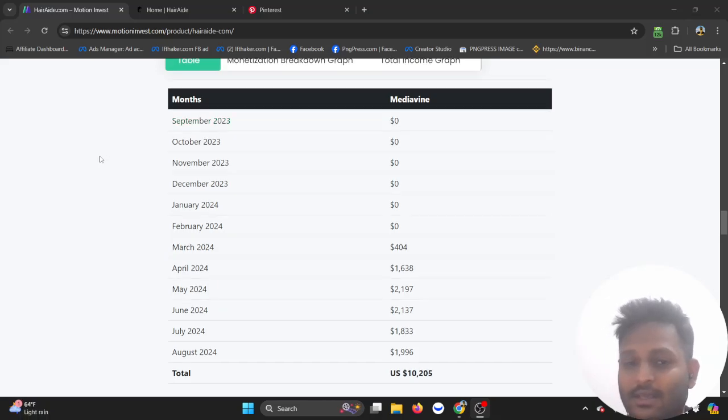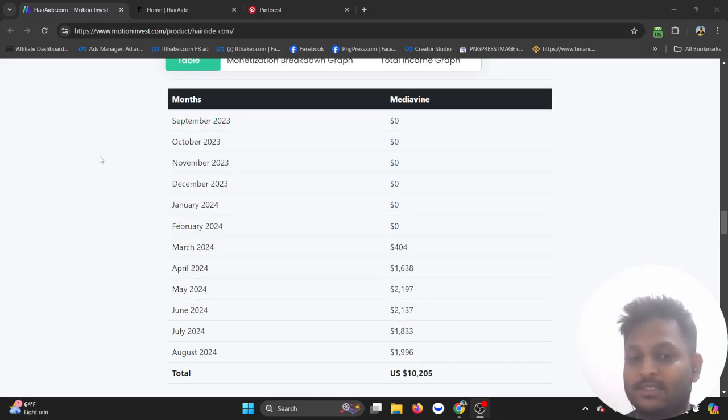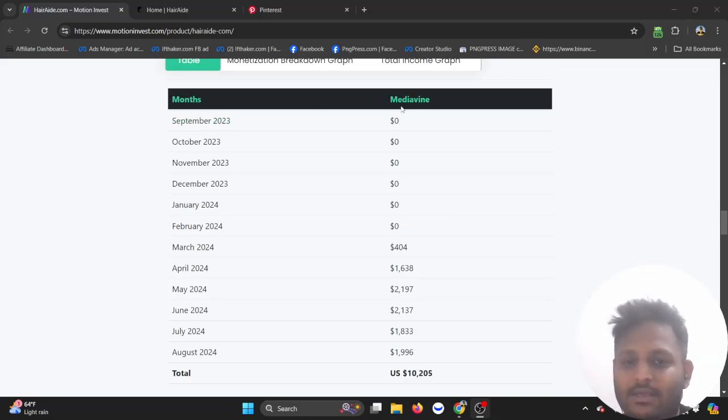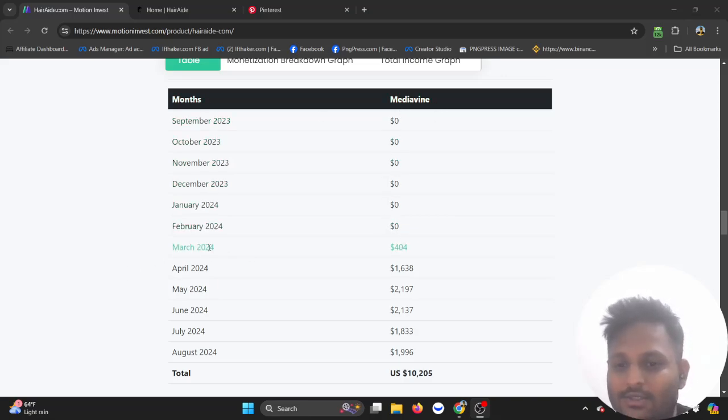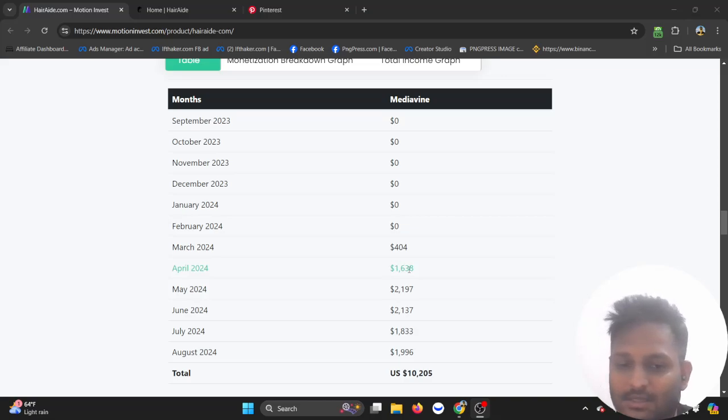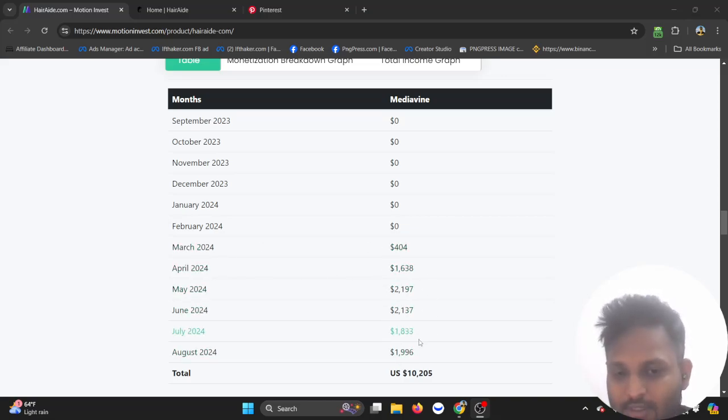How you can achieve the same result with the same thing. September 2023, March 2024 $404, April $1638, and then so on and so forth. They started making $2000, $1000 like that.